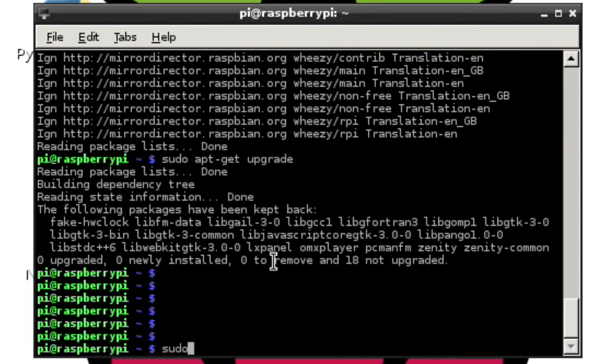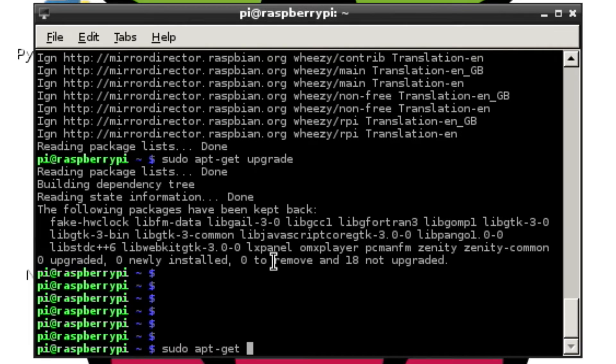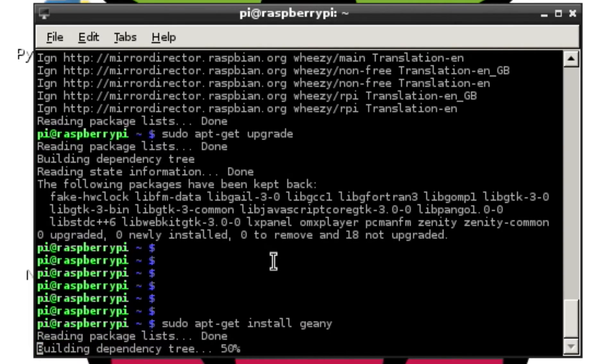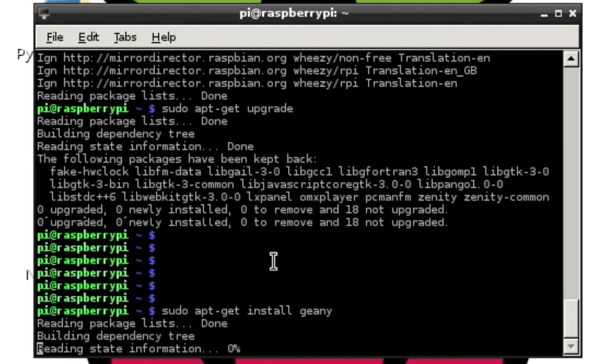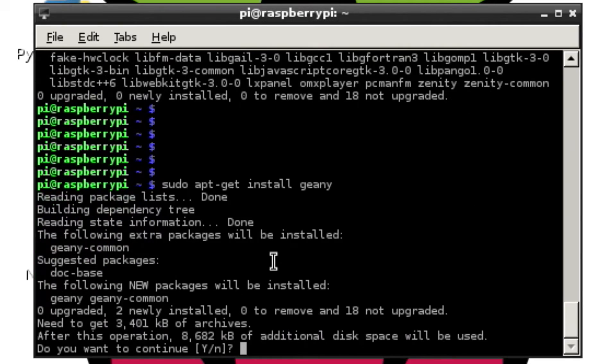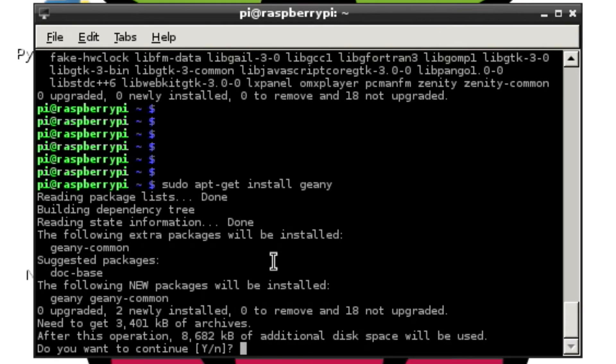So it goes sudo apt-get install geany. And again, it asks us if we want to continue. It tells us how much space is needed.